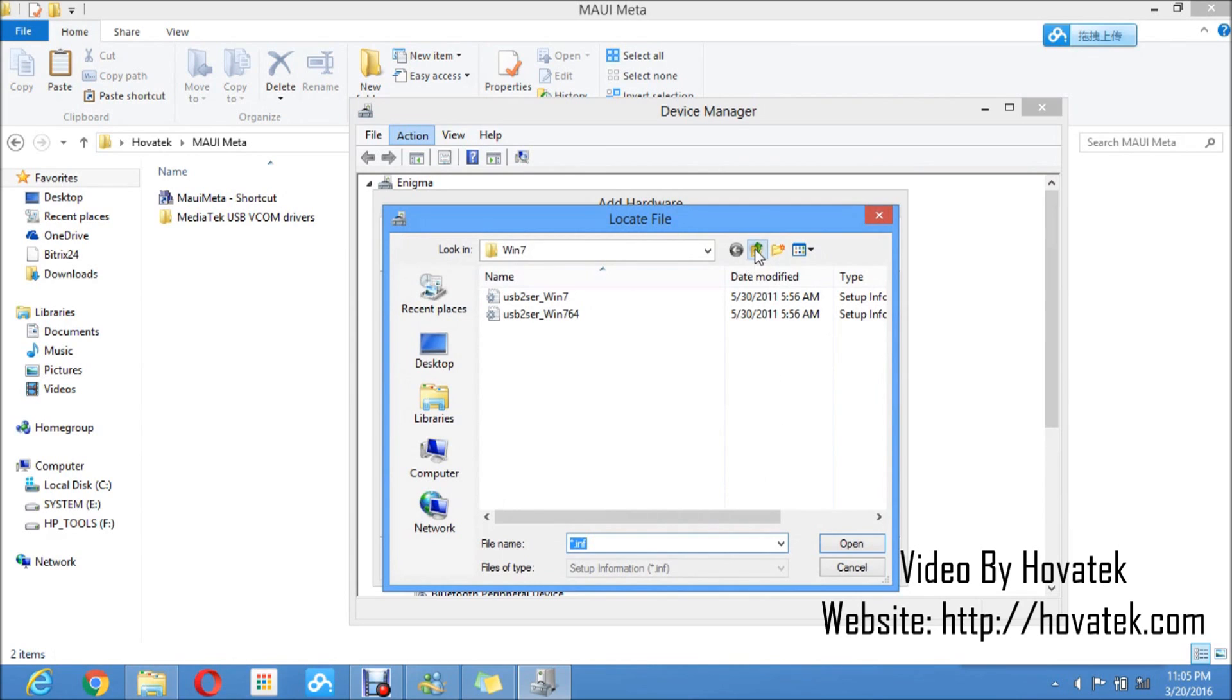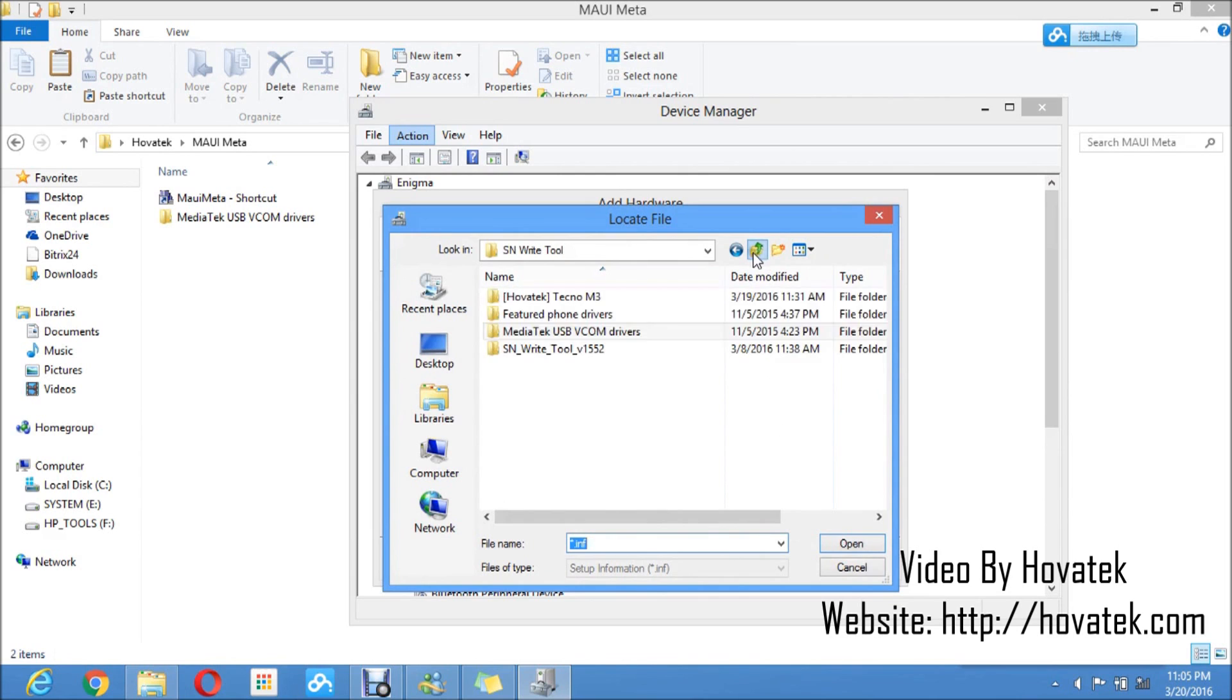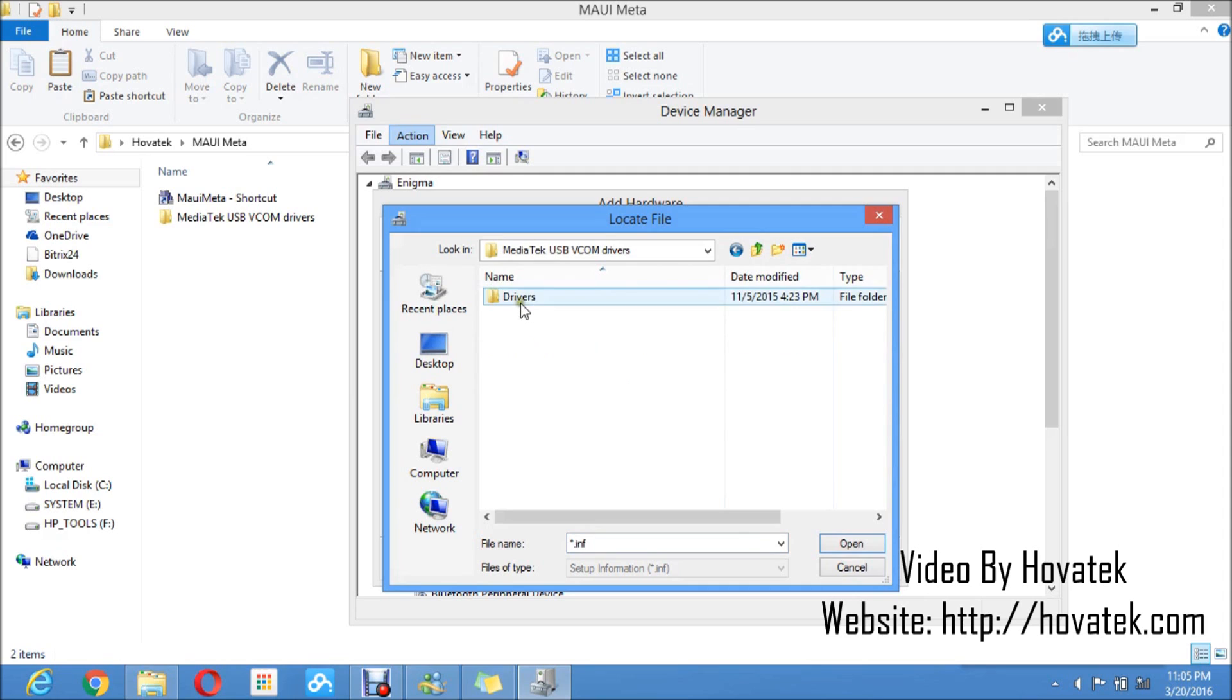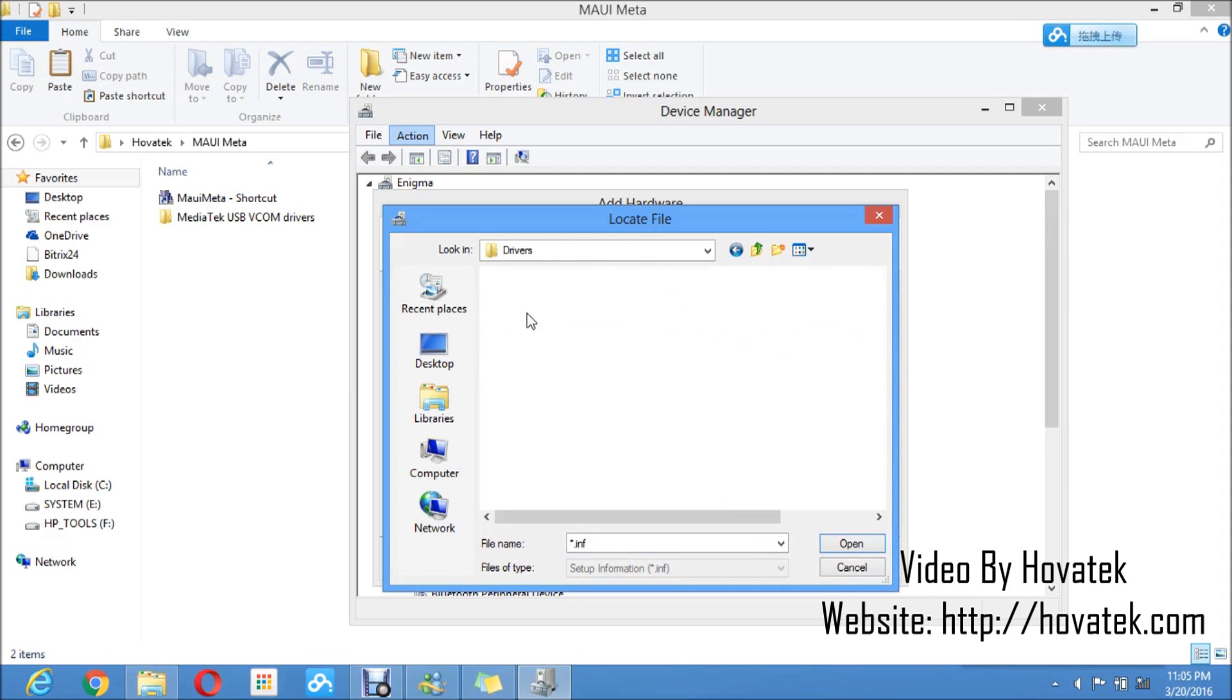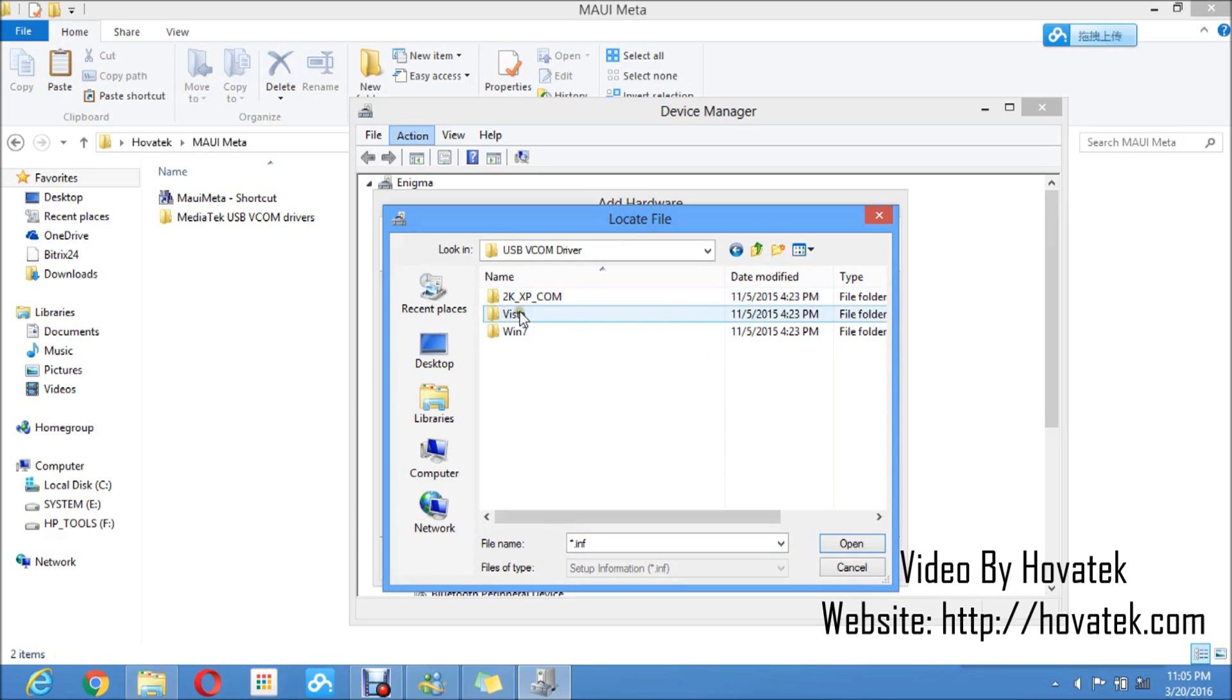Now you navigate to the location of the MediaTek VCOM drivers. These are my drivers here. You open the MediaTek USB VCOM drivers folder, you open the drivers folder, you select USB VCOM driver. Now if you're using Windows 7, 8 or 10 PC, you select this Windows 7 folder. For Vista and XP, select appropriately.